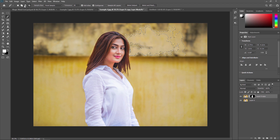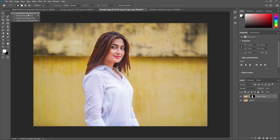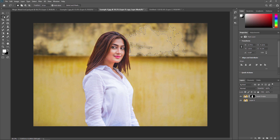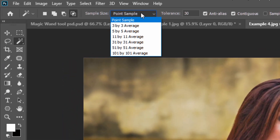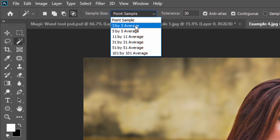These four properties — New Selection, Add to Selection, Subtract from Selection, and Intersect with Selection — are very common. We have already seen them in the Rectangular Marquee, Elliptical Marquee, Single Row, Single Column Marquee, as well as the Lasso, Polygon, and Magnetic tools. The next property is Sample Size. You can choose how many pixels the software will examine when you click. Point Sample means it will take the color from only the pixel you click on; a 3-by-3 average will sample that area of pixels.